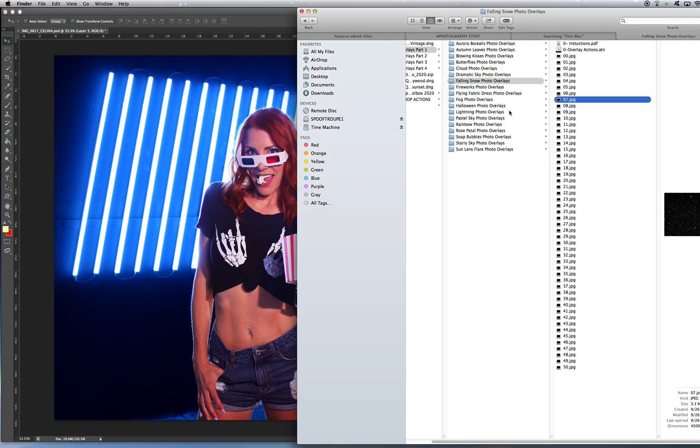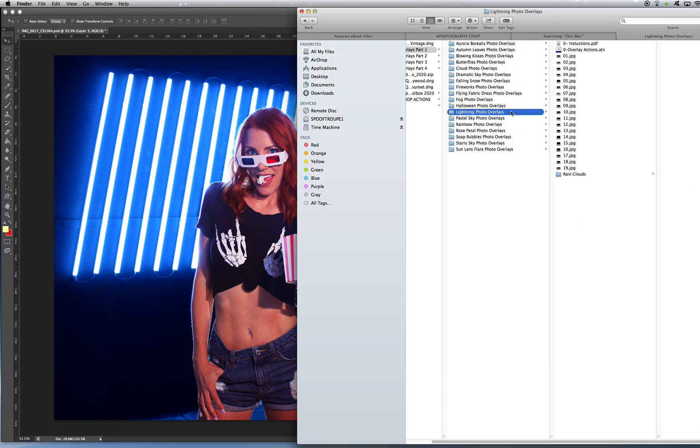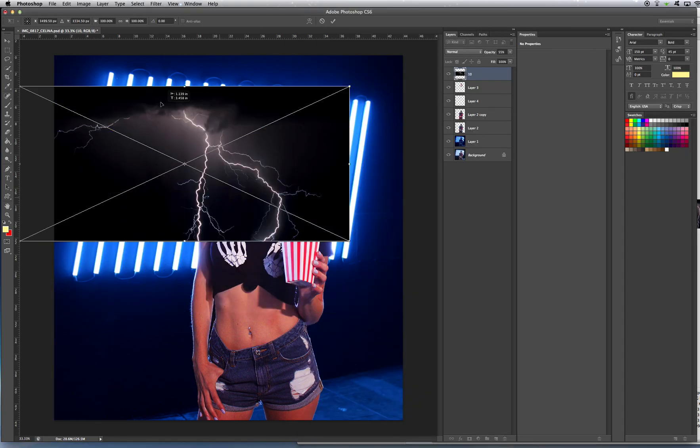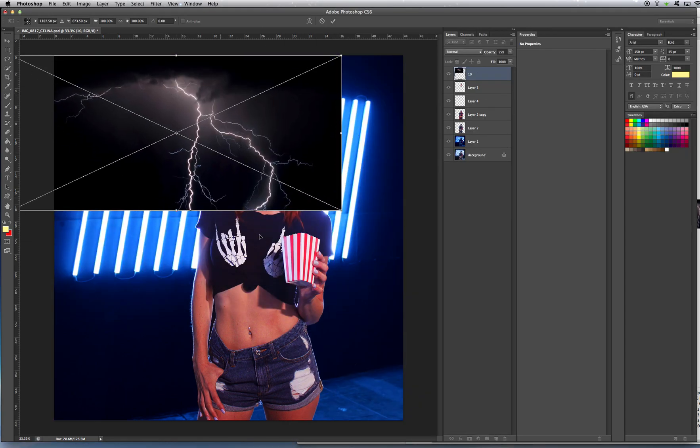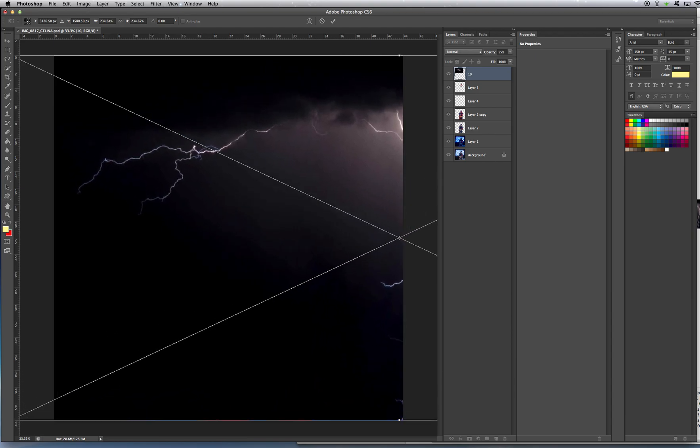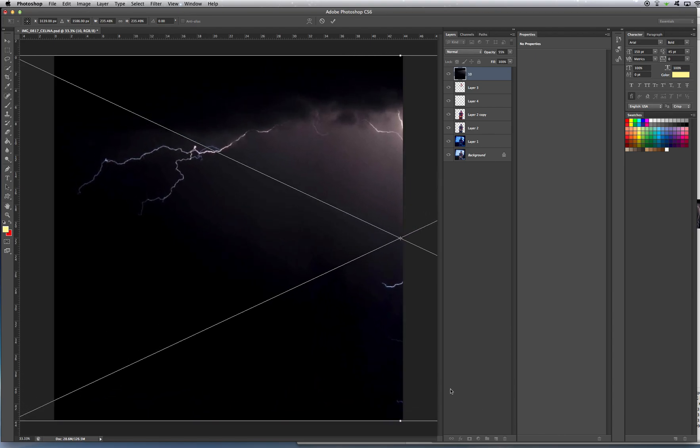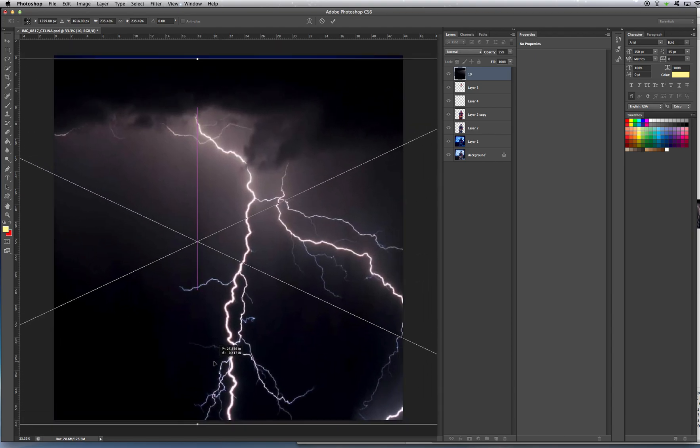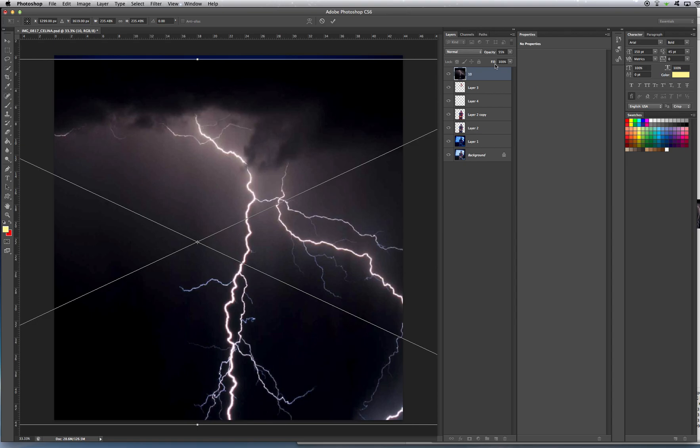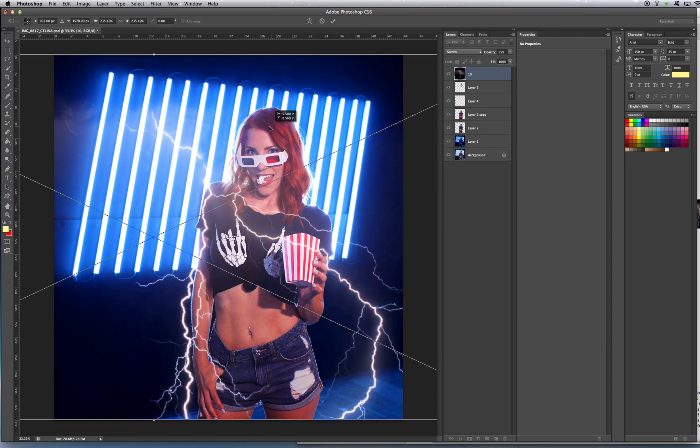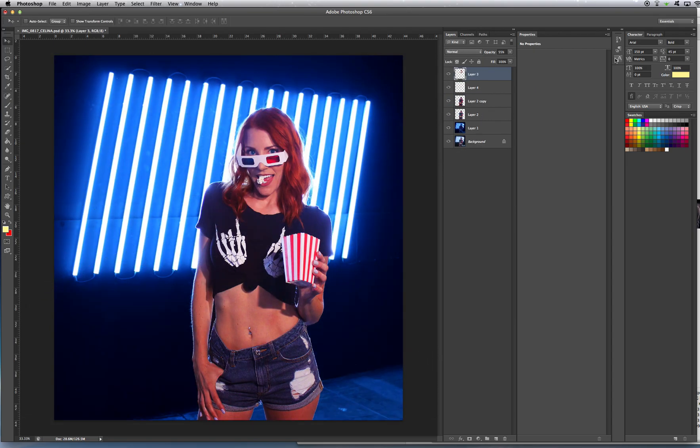Another example would be lightning. Lightning doesn't, again, this is another one that doesn't make sense for this photo, because lightning would be outdoors, and this photo is indoors. But let's say you wanted to add lightning, you could do something kind of cool.